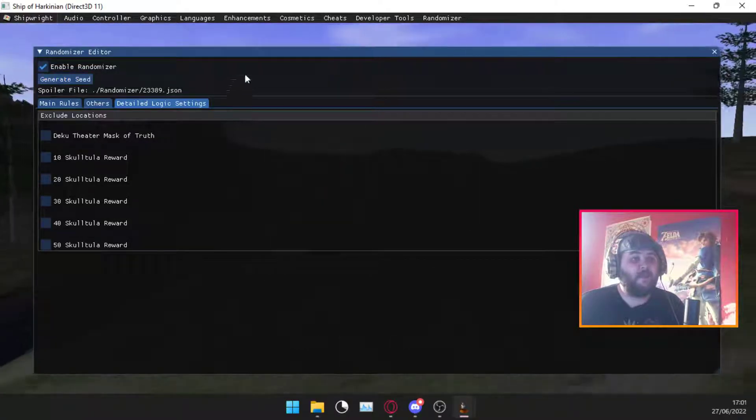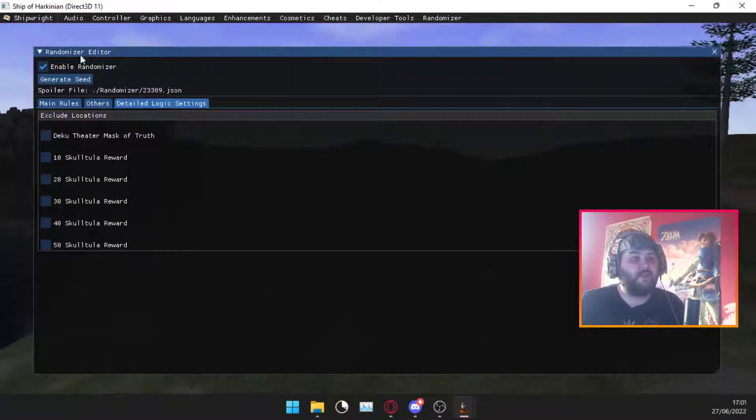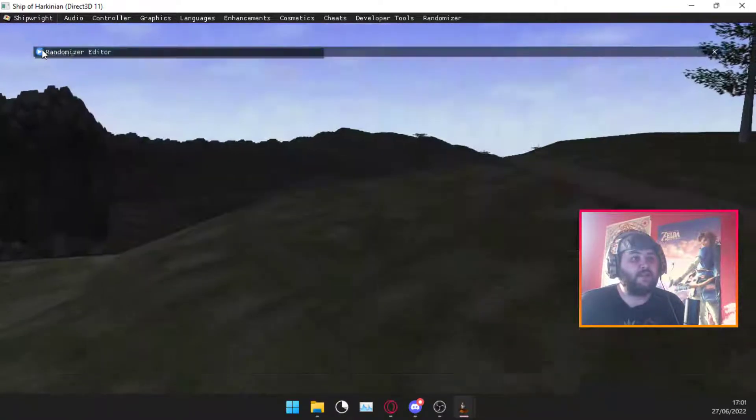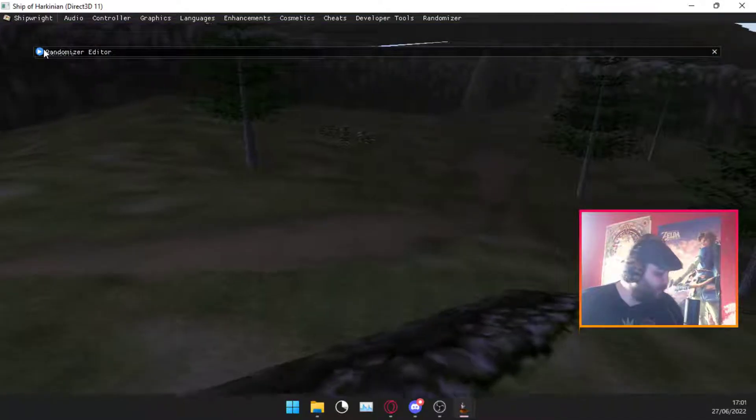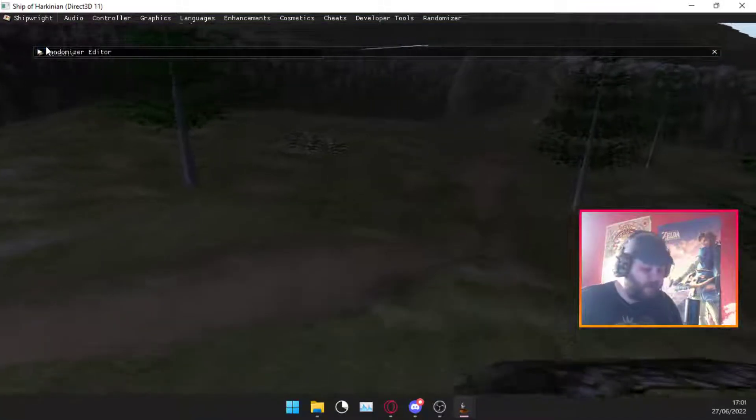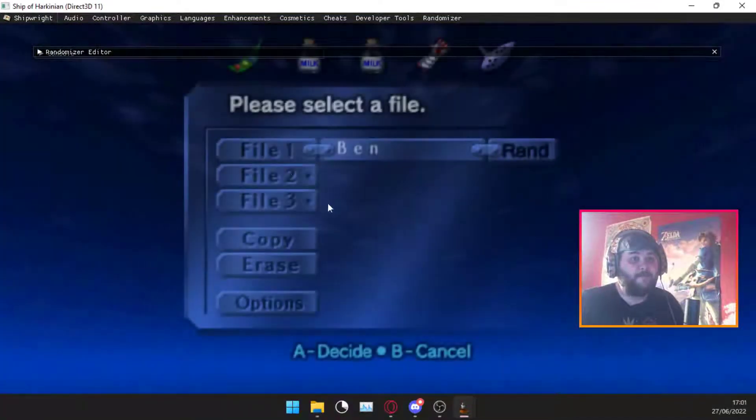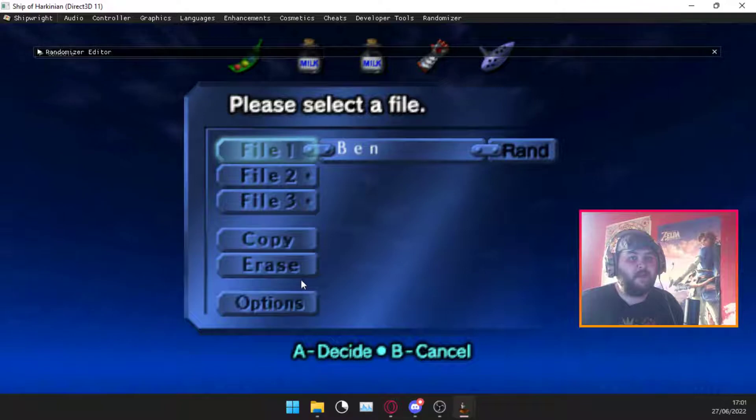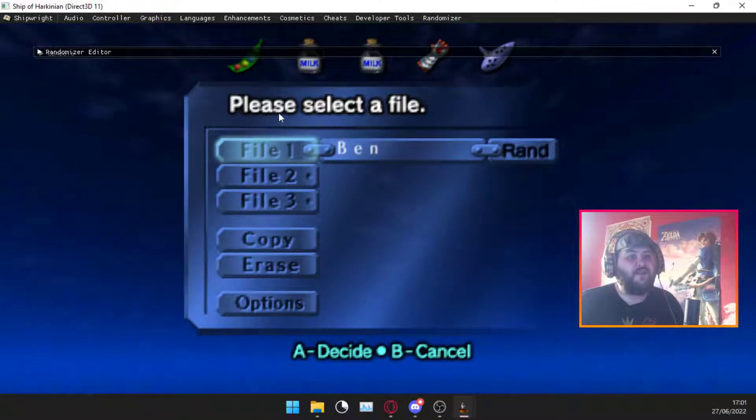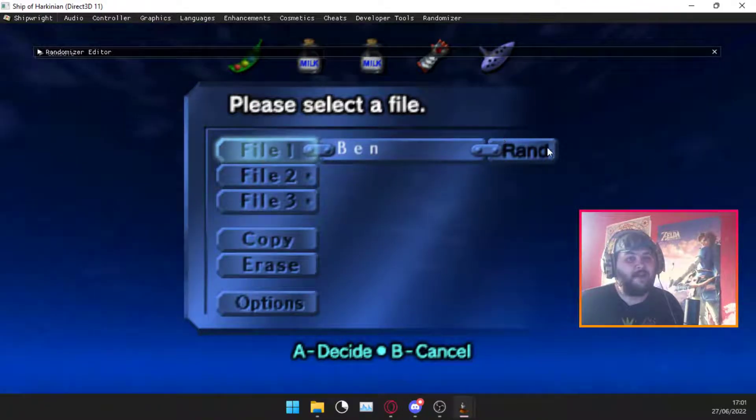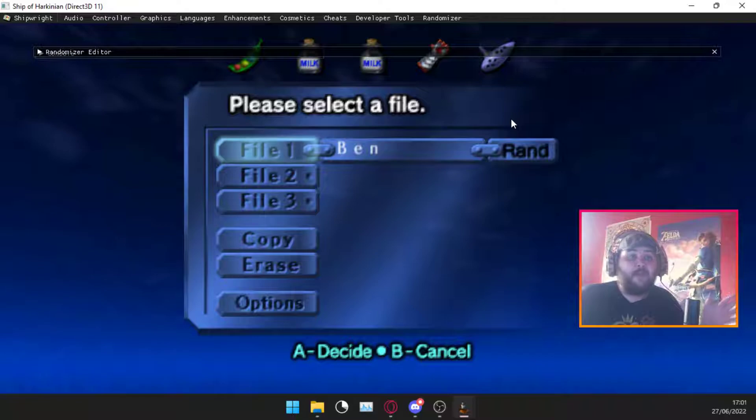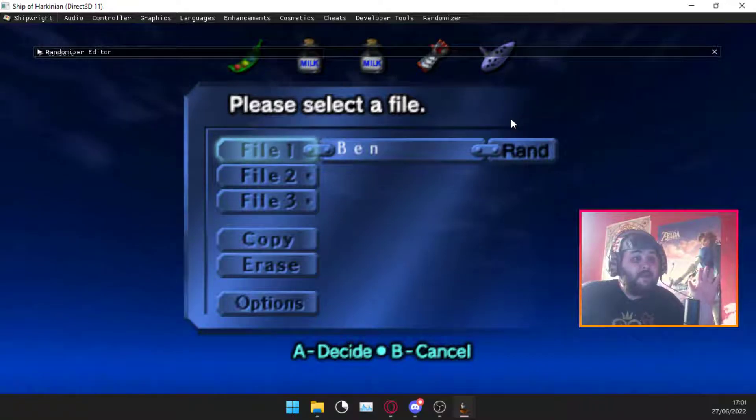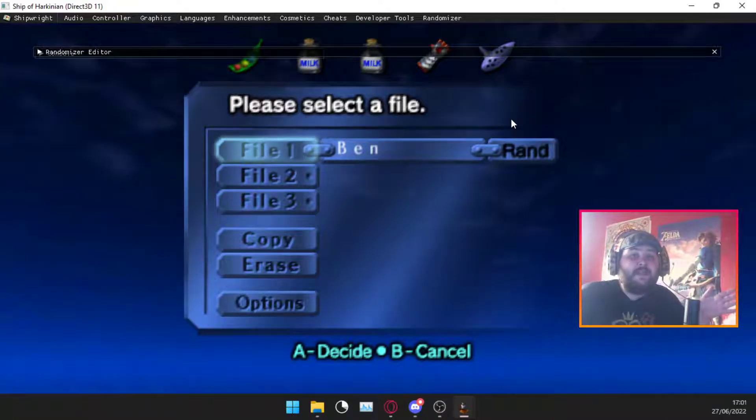I also want to point out you can do this on the title screen, but they do recommend you go to the file select screen. You'll know if it's worked when you create your file and it'll say RAND at the end like that. And there you go, that's how you create a randomizer on the OOT PC port.